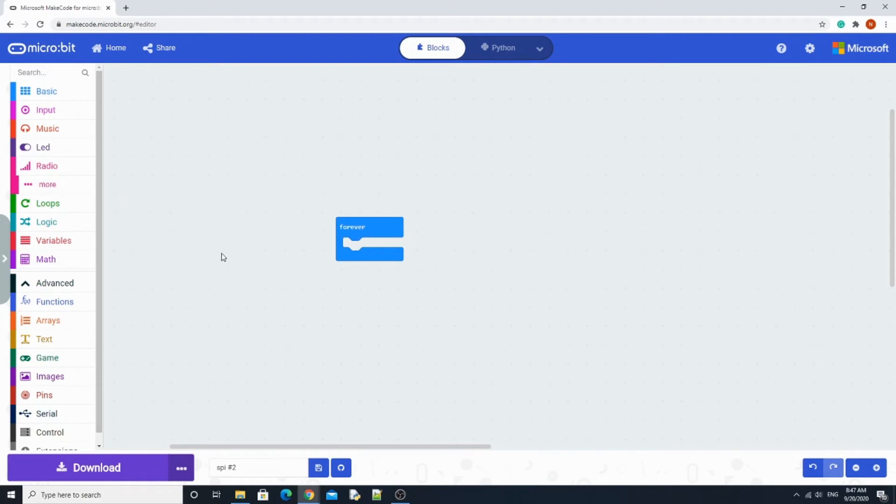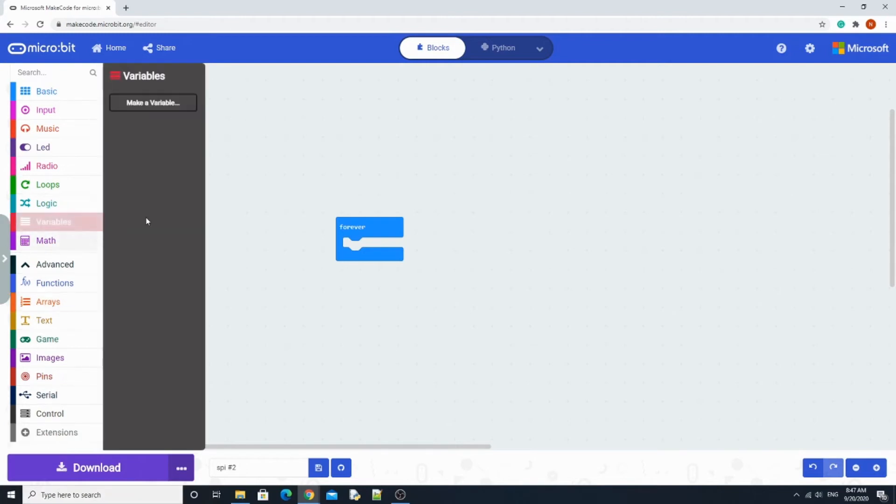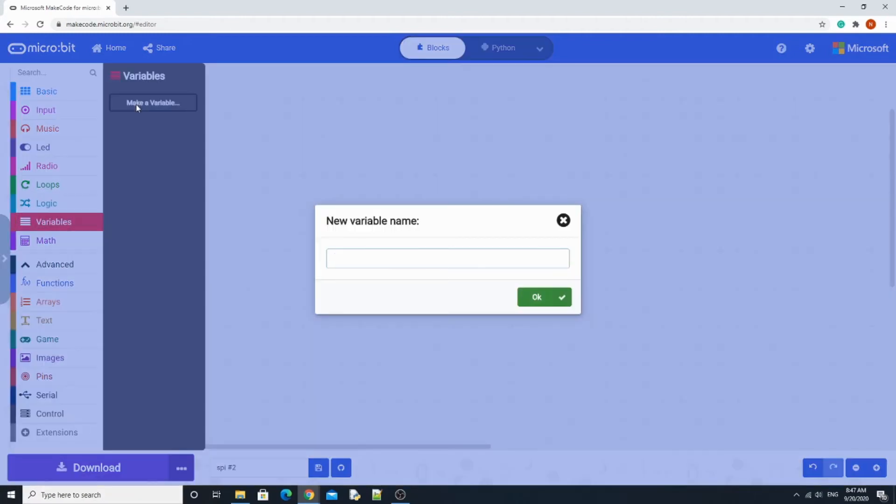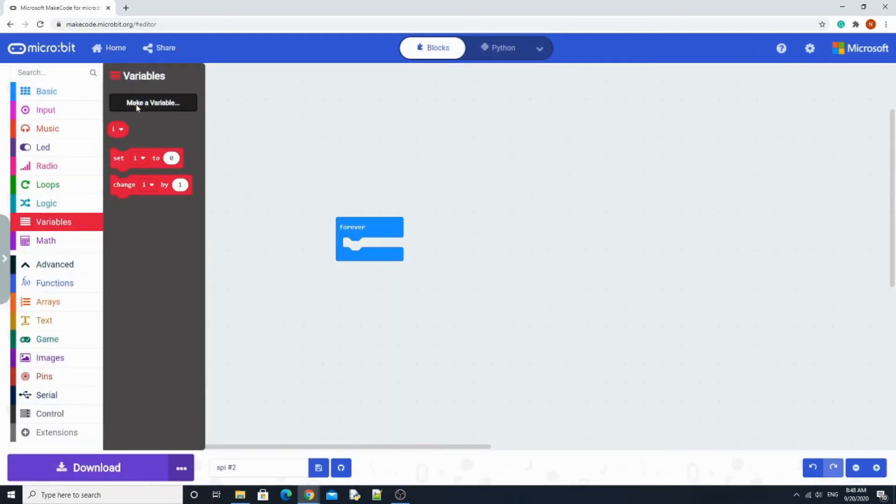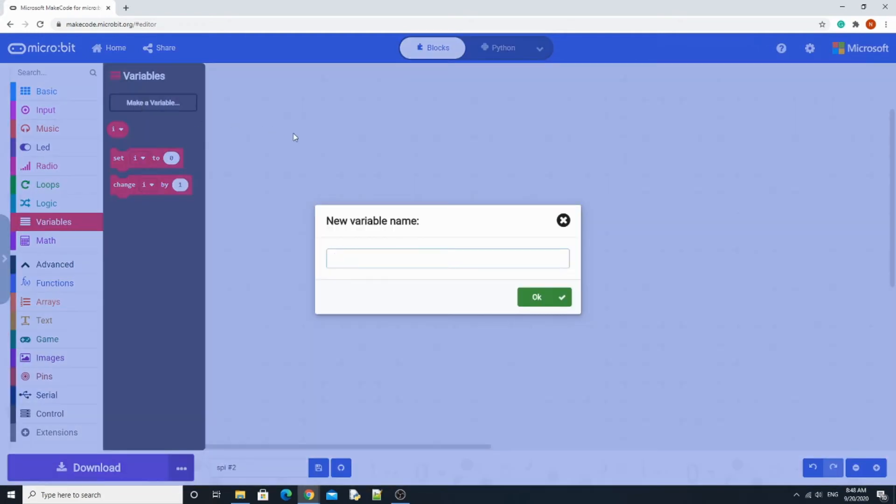This one will be a chasing LED. To do the chasing LED, we're going to need two variables. One of them would be called i, or whatever you would like to call it. I'm just going to call it i. And another one, this will be temporary, so we're just going to call it temp.